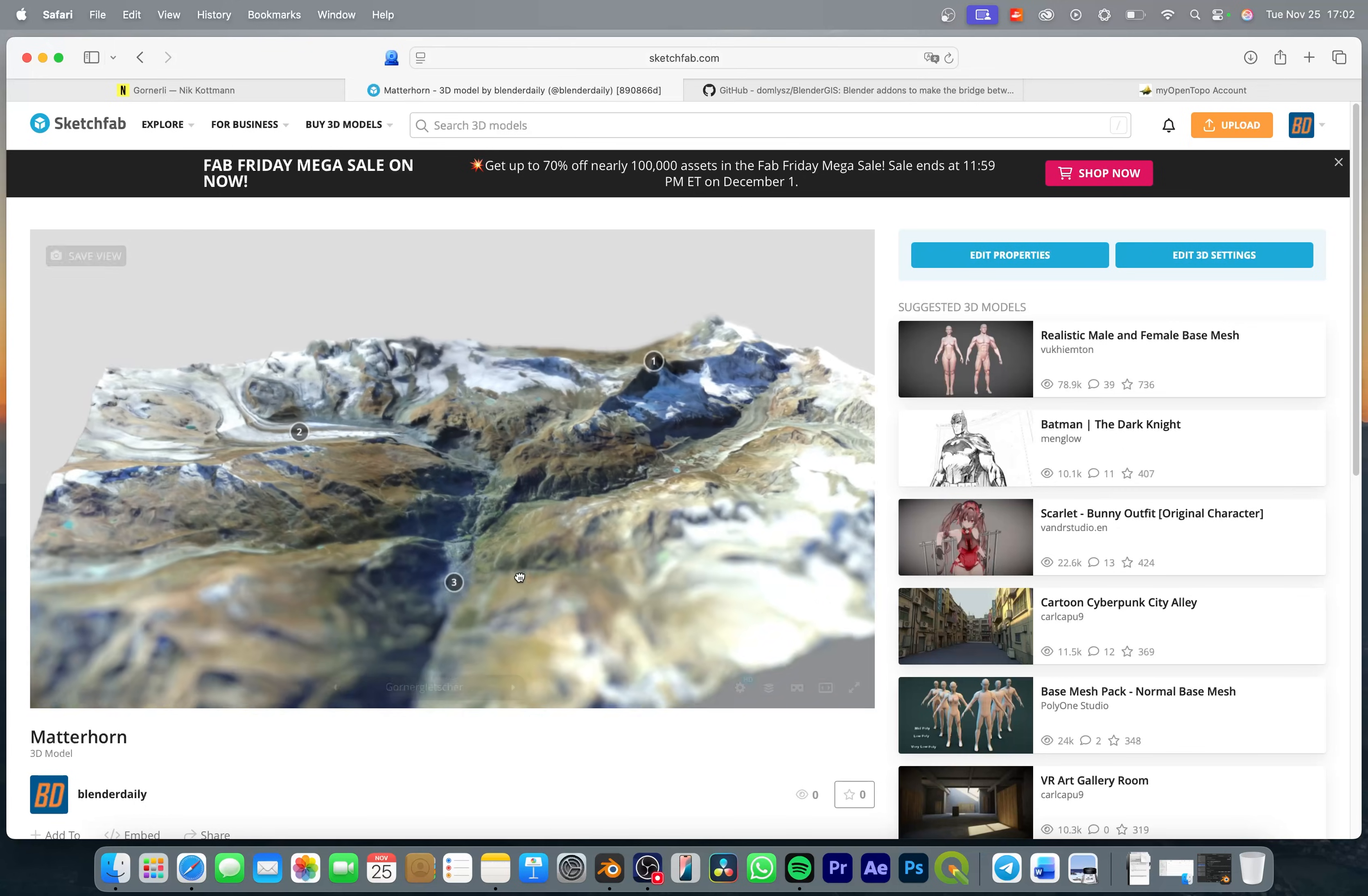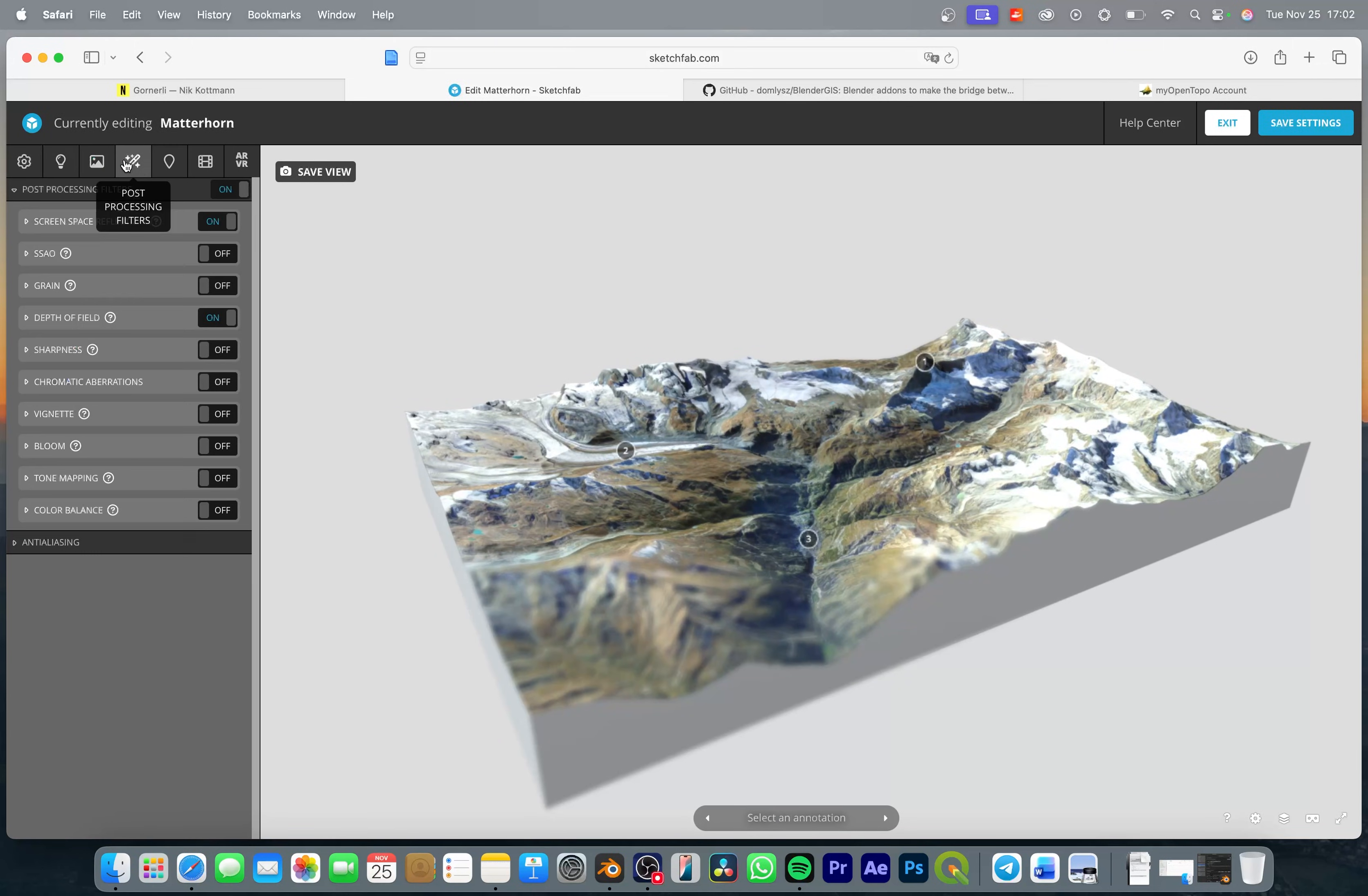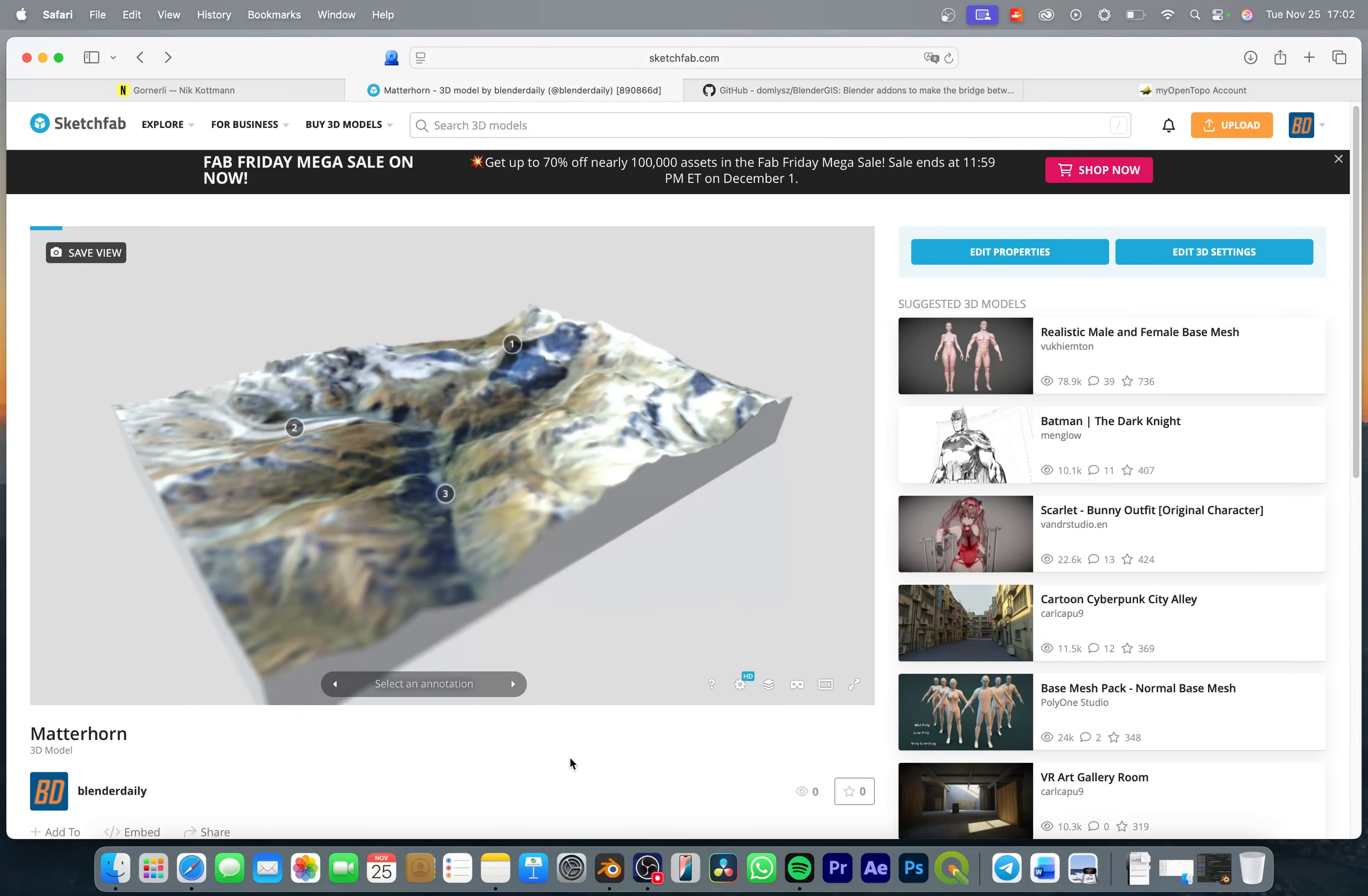From here we can simply go back to edit 3D settings to make more adjustments and if you click through all those options you will have a lot more that you can adjust if you want to. But I'm just going to exit and leave it at what we have.